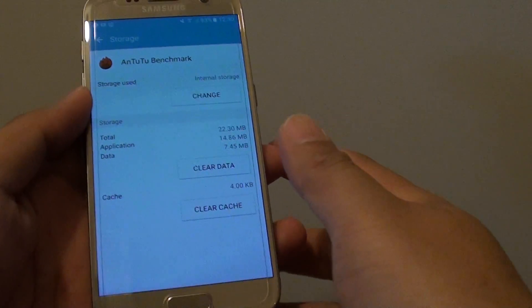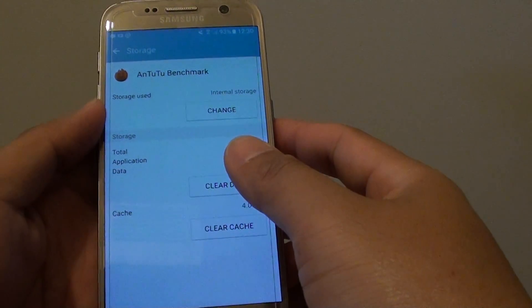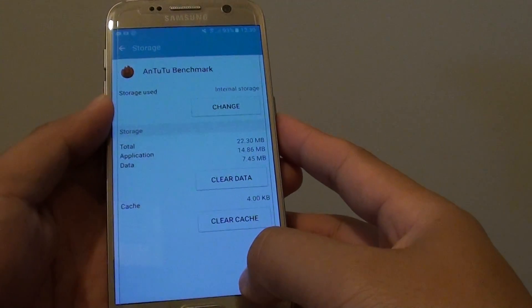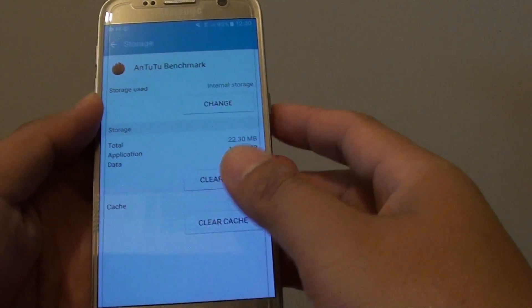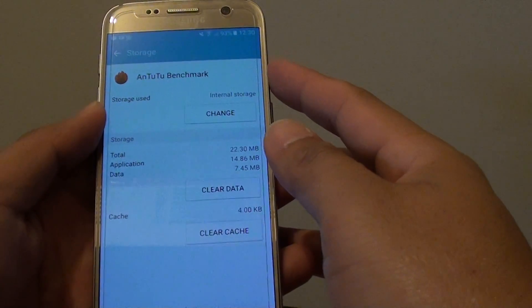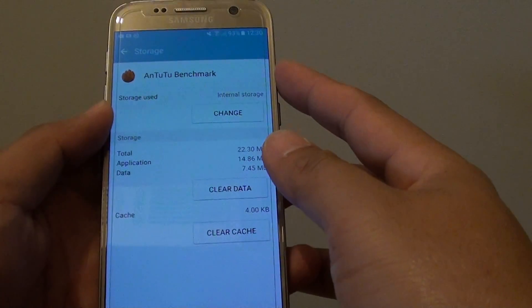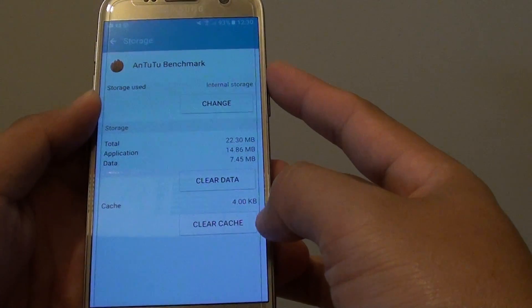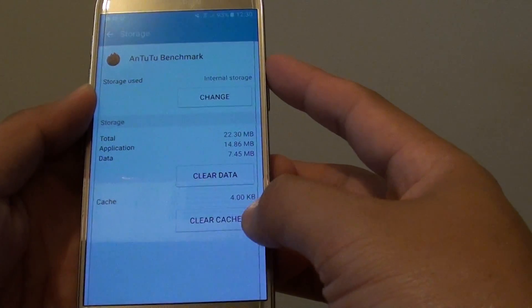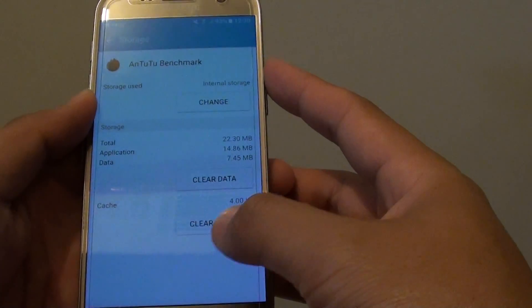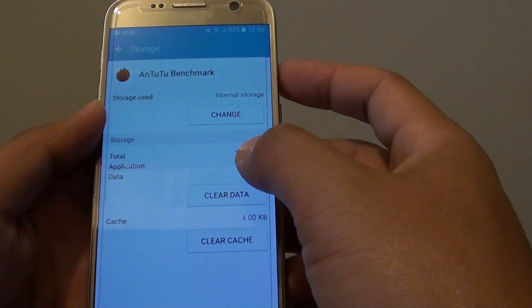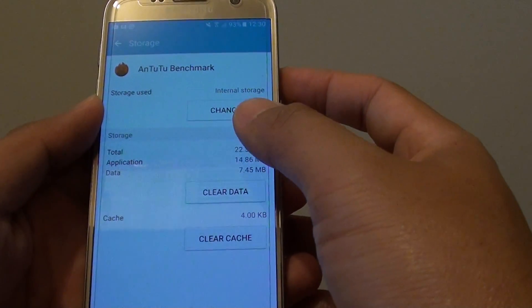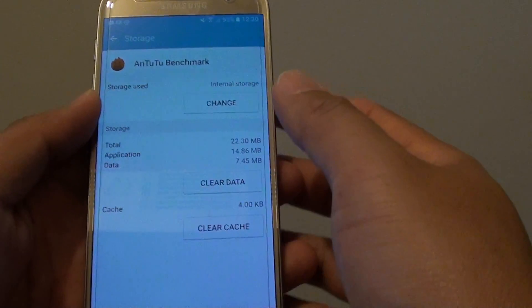How to move apps data storage to the SD card on the Samsung Galaxy S7. If you have too much data stored on internal memory, for example from games, then you can quickly run out of space. Games use quite a lot of memory, so you want to move them to external storage if you can.